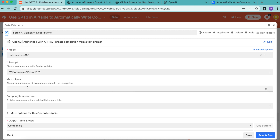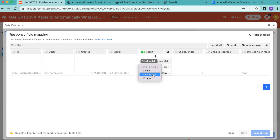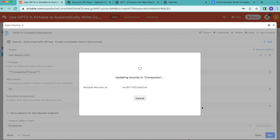Under max tokens, enter 50 — this makes sure the description created is long enough. Then select 'save and run' in the bottom right-hand corner and select continue. You'll arrive at the response field mapping, where you choose which fields to import into your Airtable base. The one toggle is on — leave it switched to green — and from the drop-down menu select 'description,' then select 'save and run.'